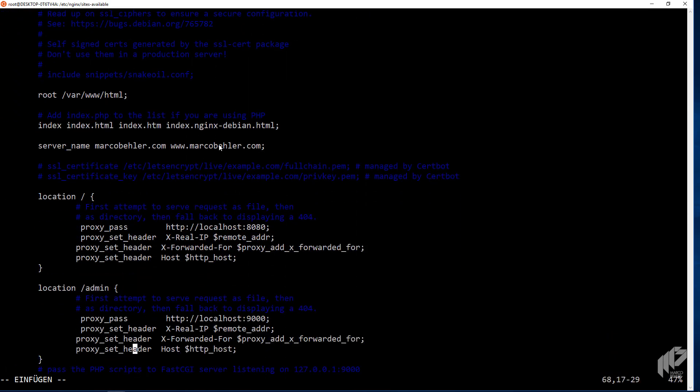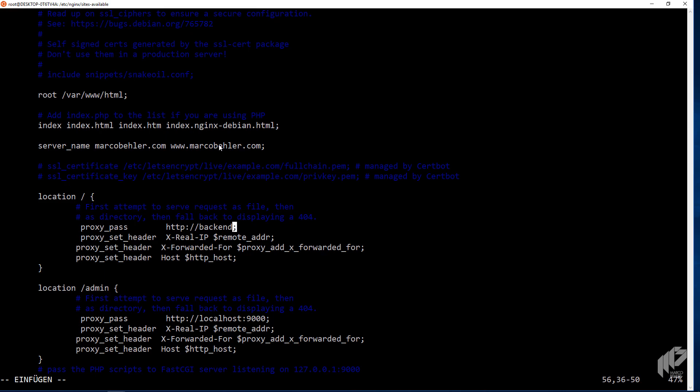So down here, you wouldn't actually say proxy pass localhost 8080. You would say proxy pass to backend, because you specified it up there. And incoming requests will be routed appropriately. And whenever you redeploy a server or shut it down, Nginx will notice. And also start firing requests to the server back again, so to the instance back again, when it boots up again.